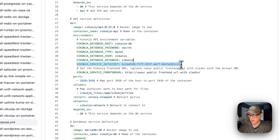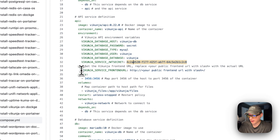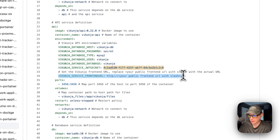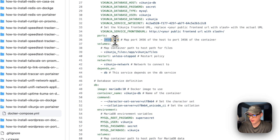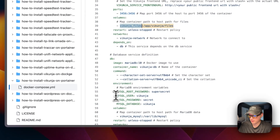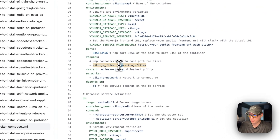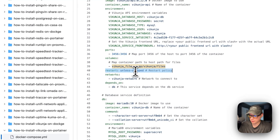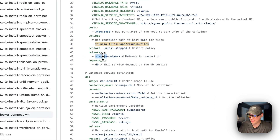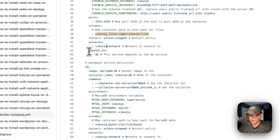There's also a JWT secret here — I would change this — and the Vikunja service frontend URL. The ports are 3456 on the host and 3456 on the container. The volume is 'vikunja-files,' a local volume defined later, mounted to /app/vikunja/files. The restart policy is 'unless stopped.' The network is set to vikunja-network, and it depends on the db service.